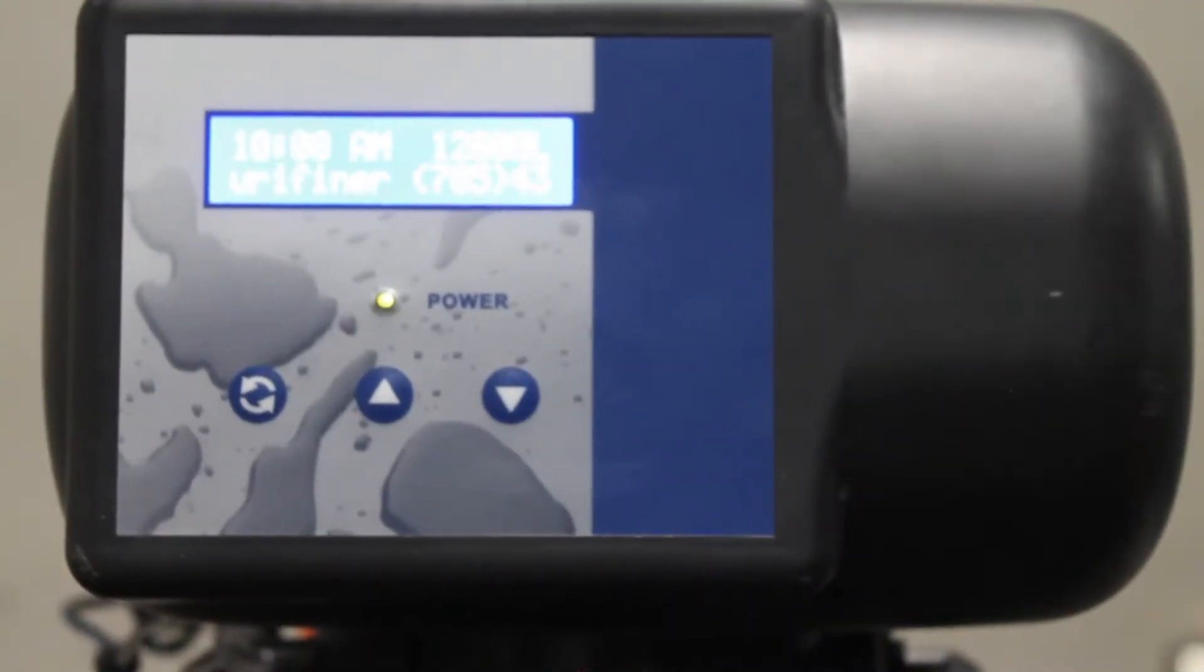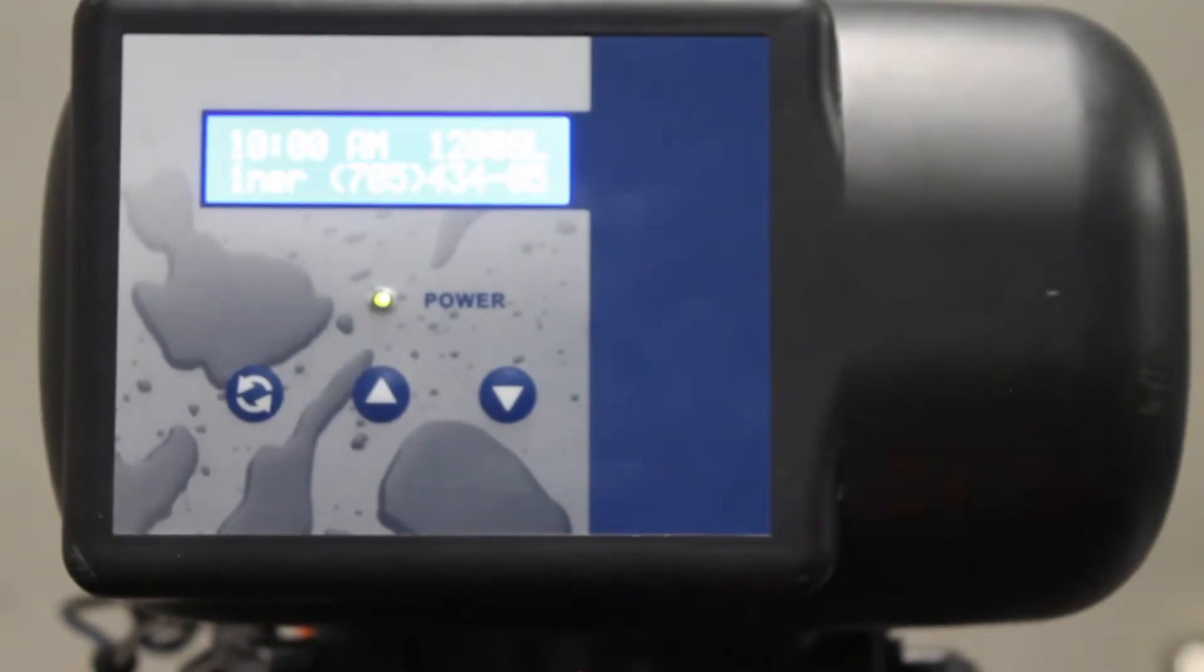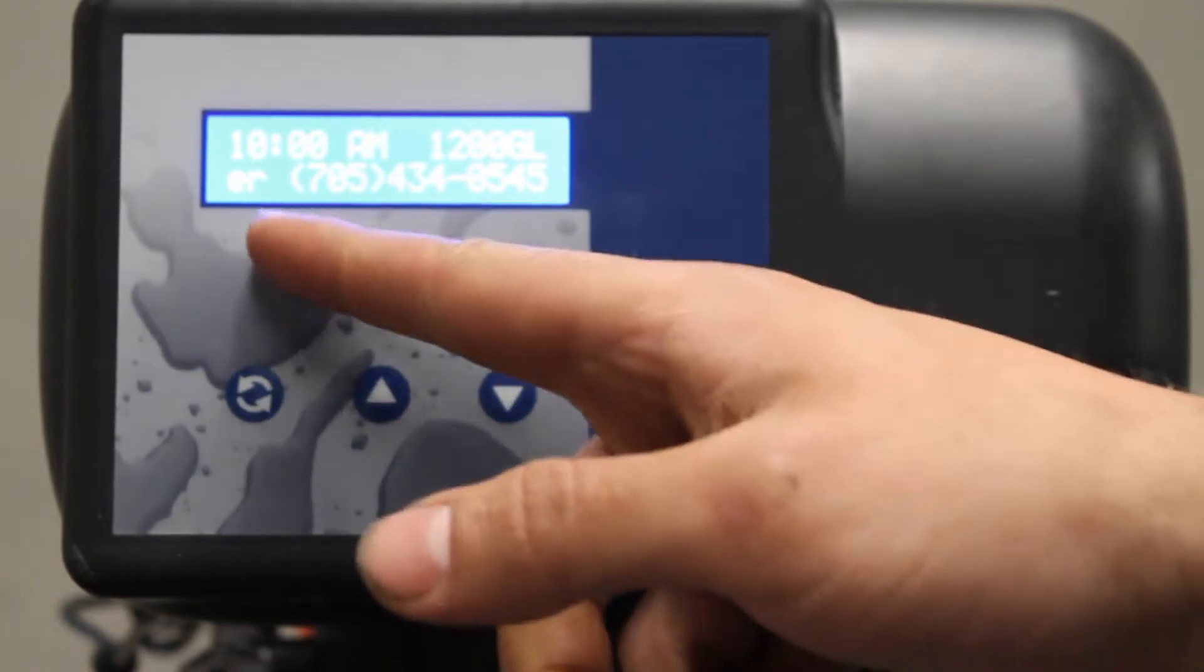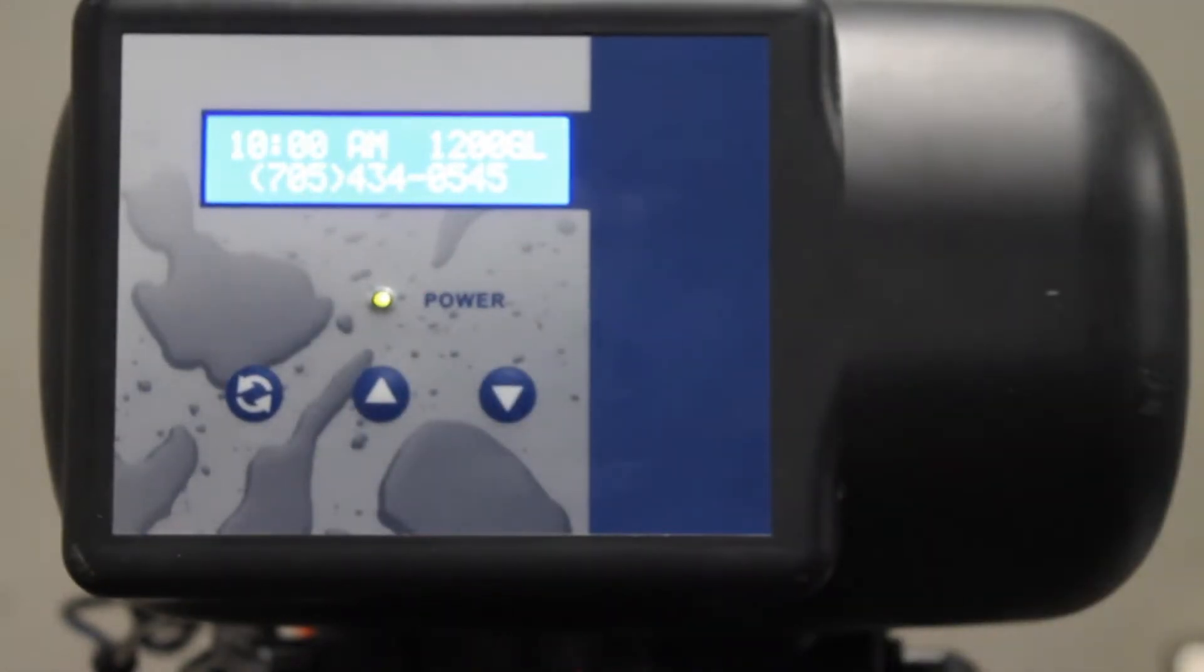If you have a backlit model you're going to want to press any button to wake the unit up. Once any button has been pushed the screen will illuminate and you will be able to continue.